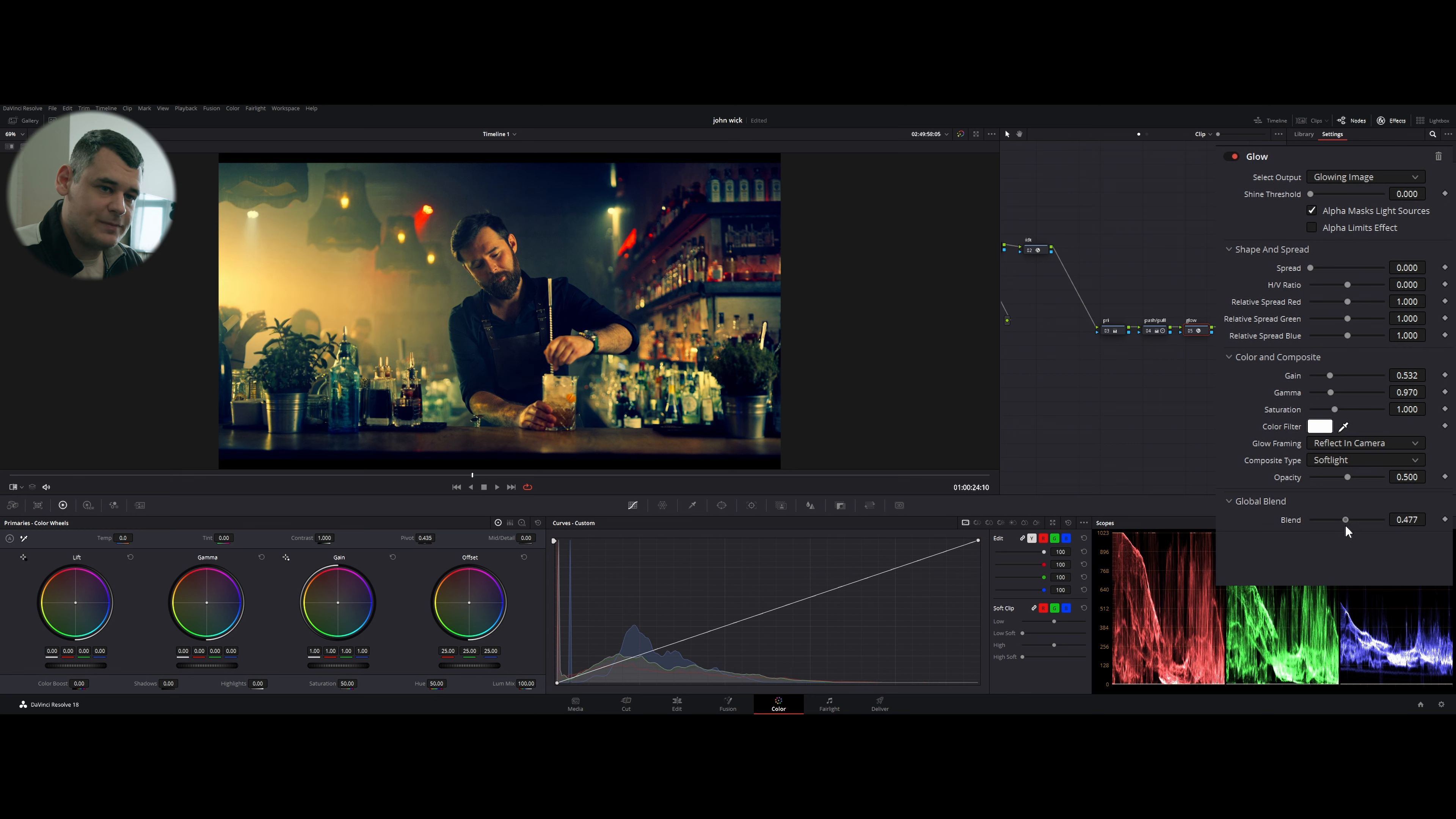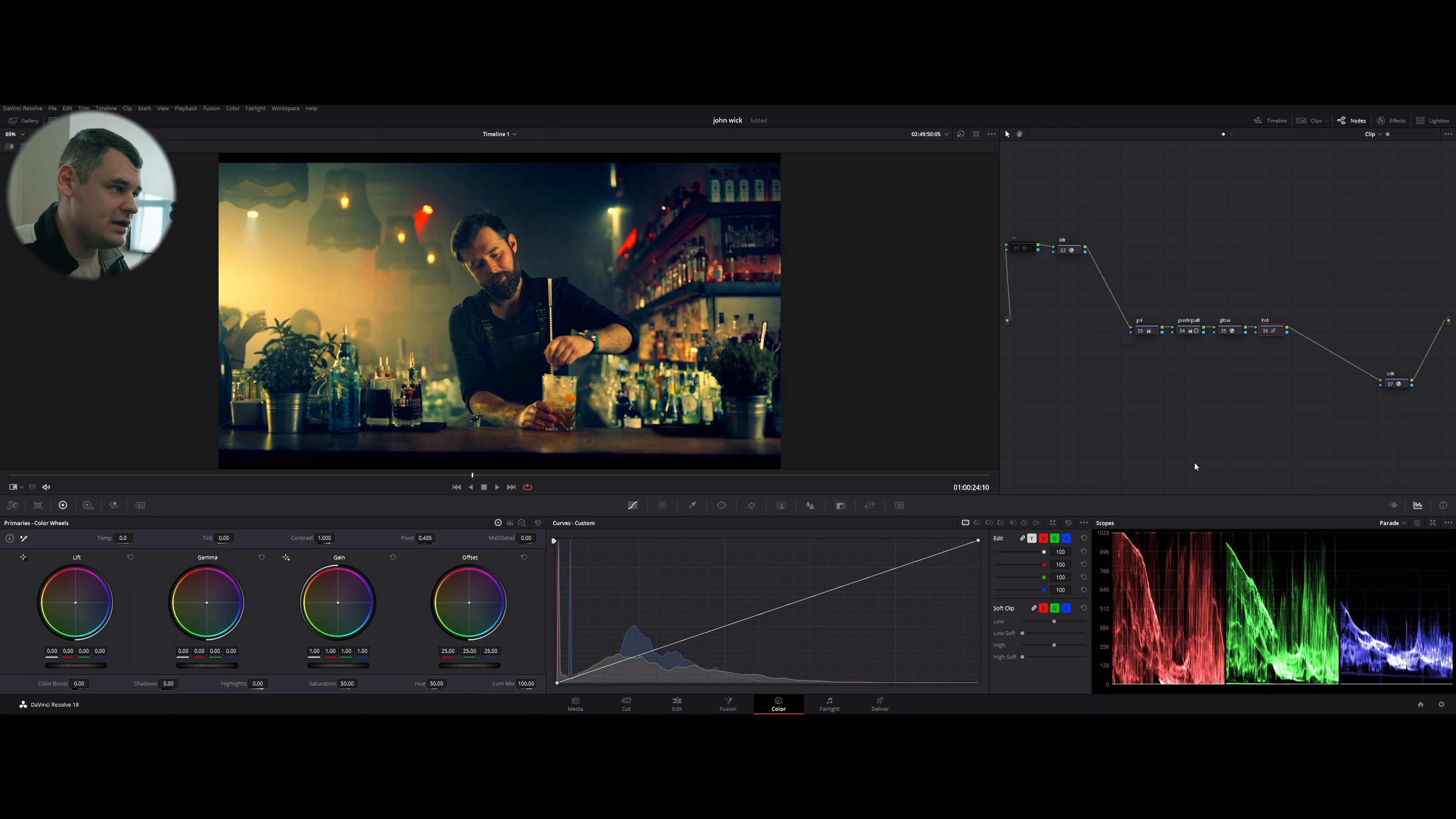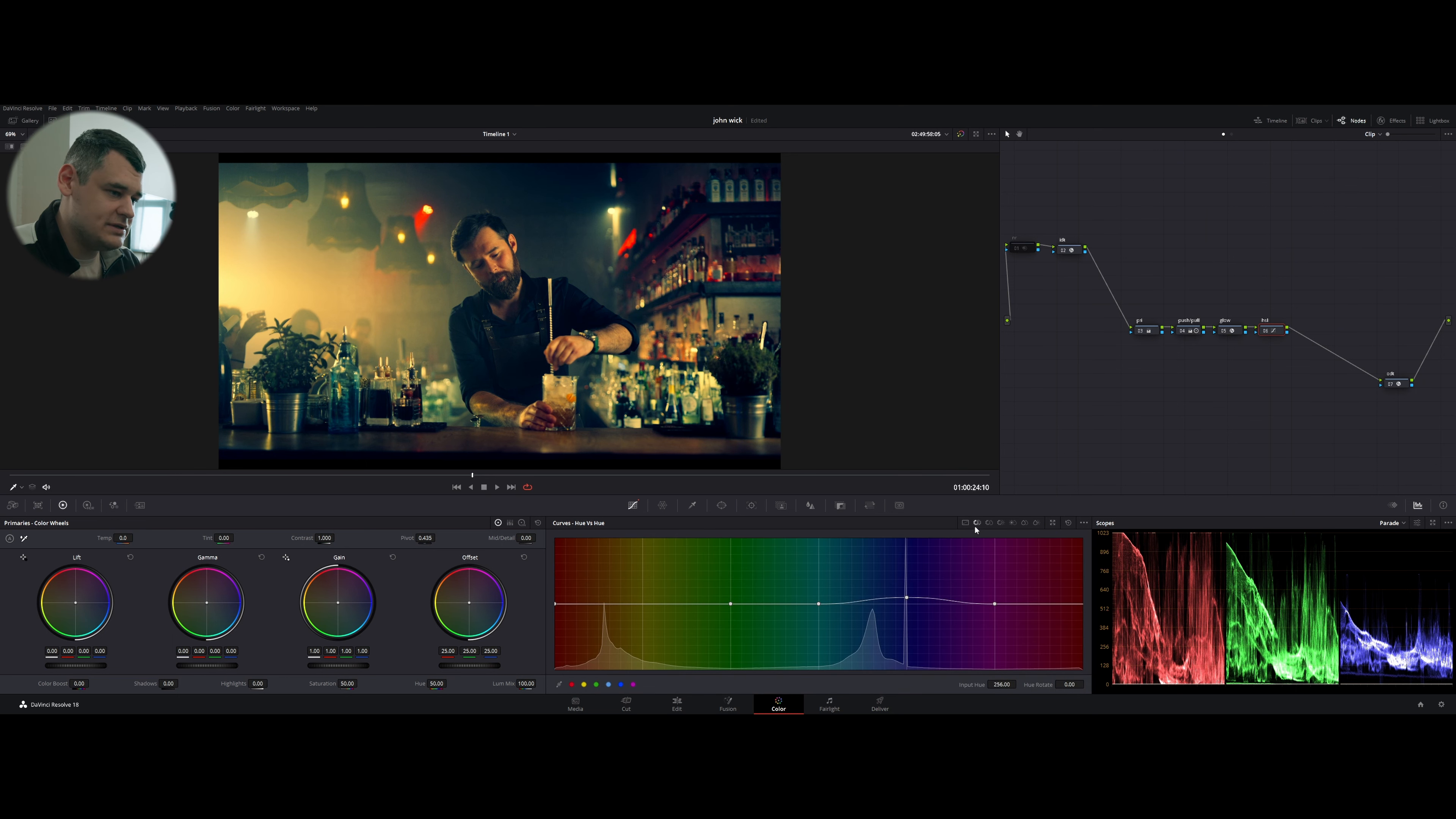And of course, we cannot leave it like that. I'm going to reduce blend to like half, 0.5. Because if you increase it all the way, it's like too much. 0.5. That's it.